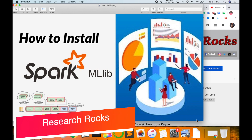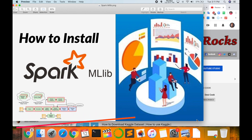Welcome to Research Rocks. In this video I am giving you a demonstration of how to install Spark MLlib. Spark MLlib is Apache Spark's scalable machine learning library. It enables easy scaling of your computation — it is simple to use, quick to set up, and offers smooth integration with other tools.